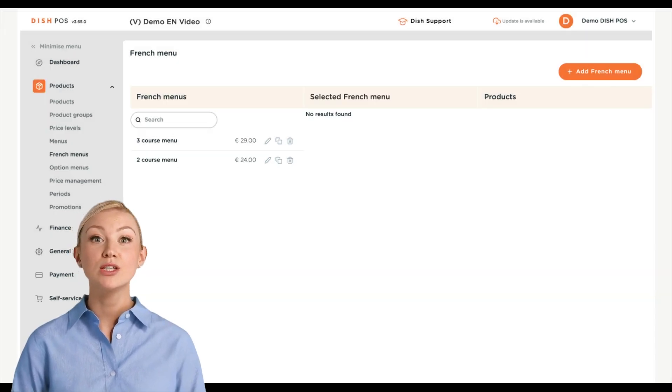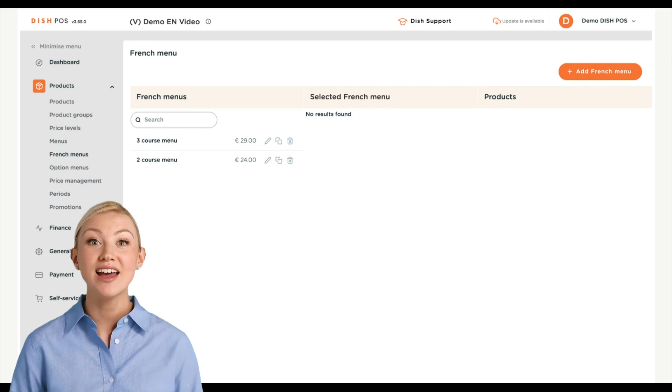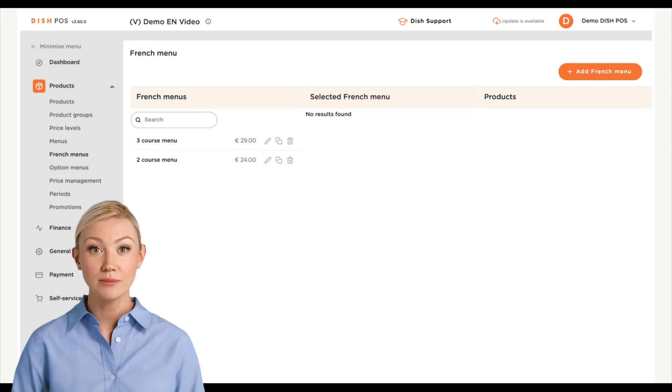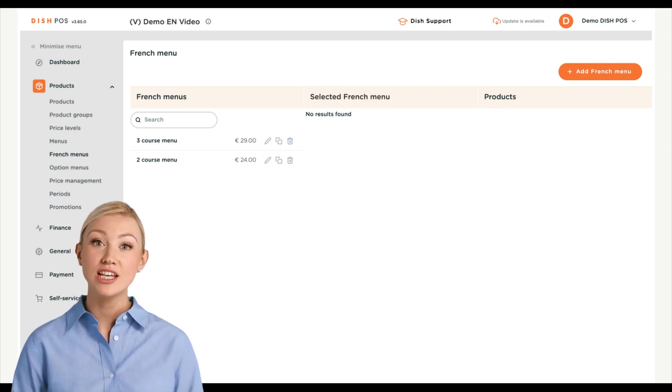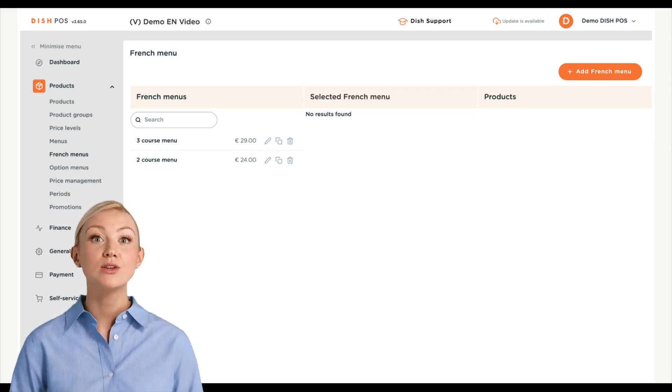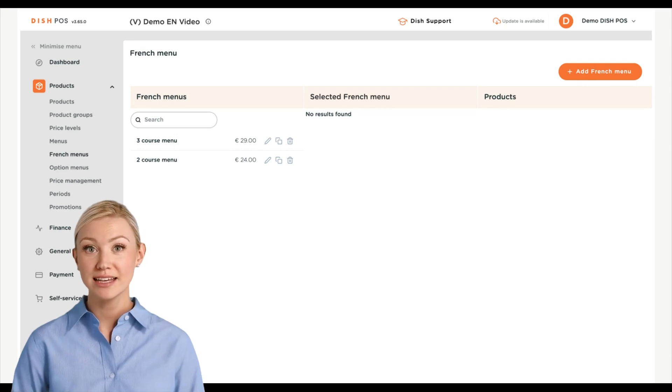That's it! You completed the tutorial and now know how to add a fixed price menu. Since there have been changes made, you need to send those to your system by directing to the General Settings.